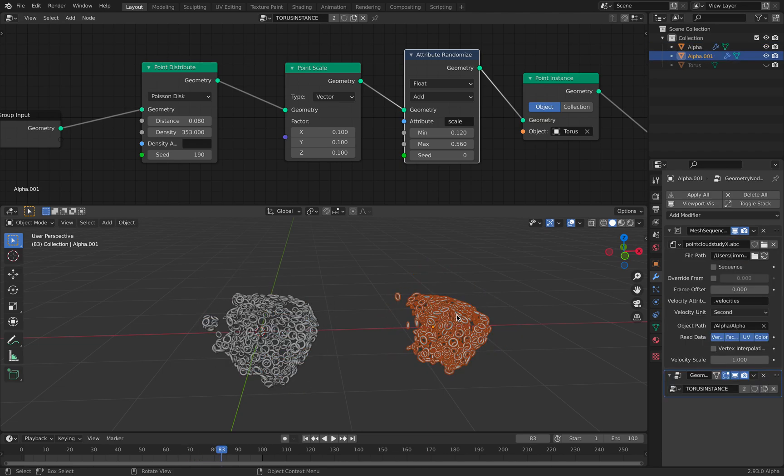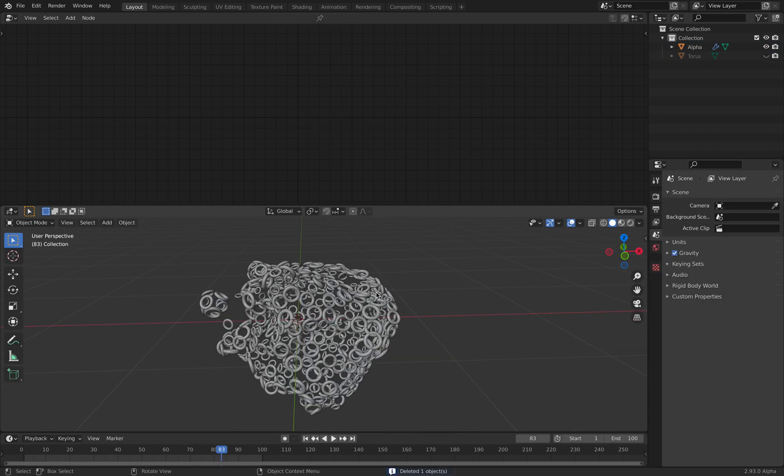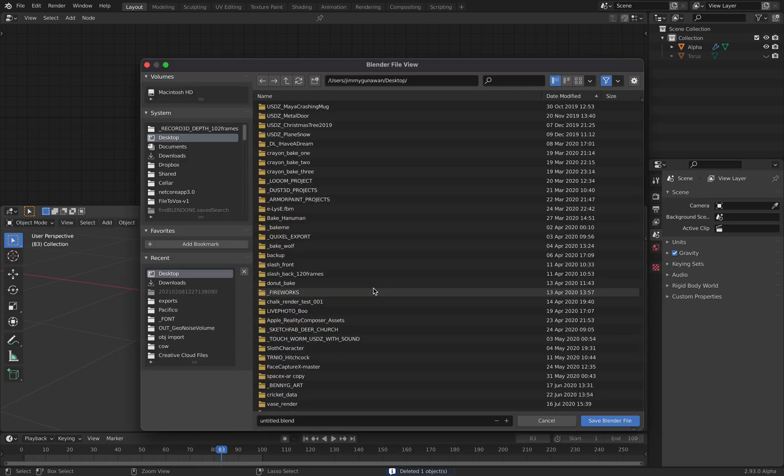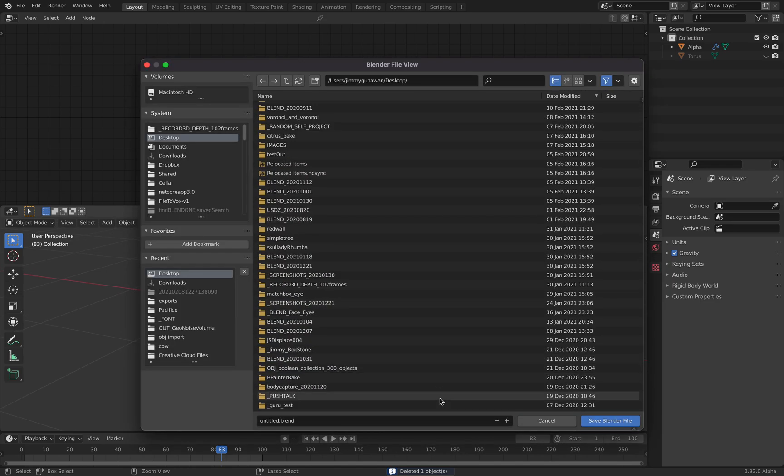You can do point scale, right? And you can randomize the attribute, just add it, give some randomizations. This is random density. You can use also what's on this. There's some kind of art.